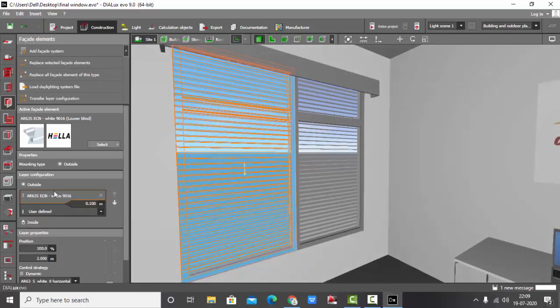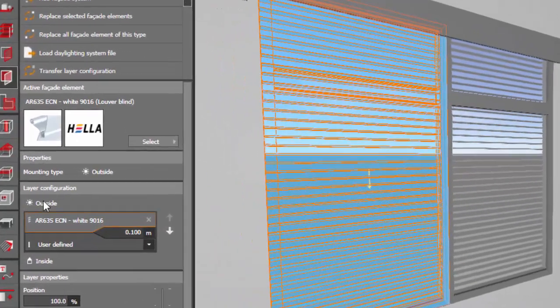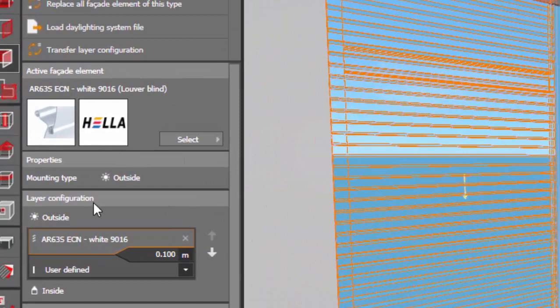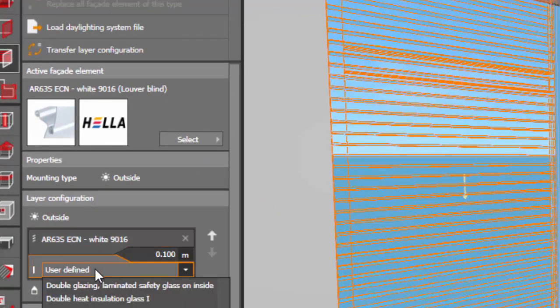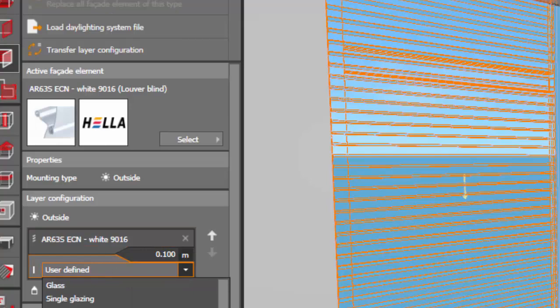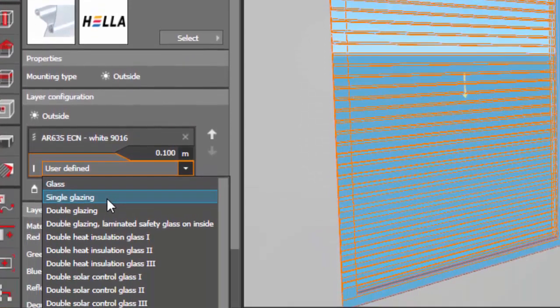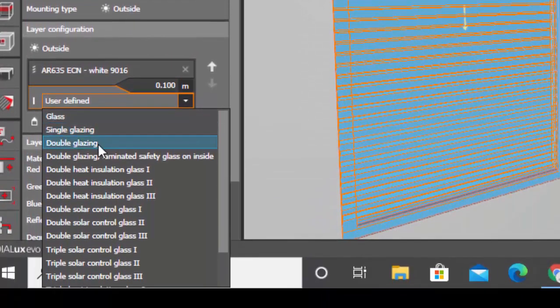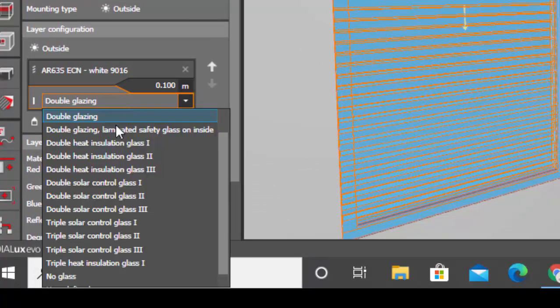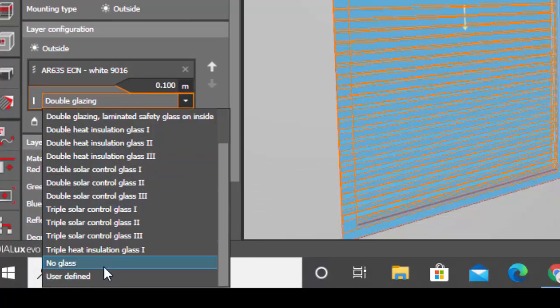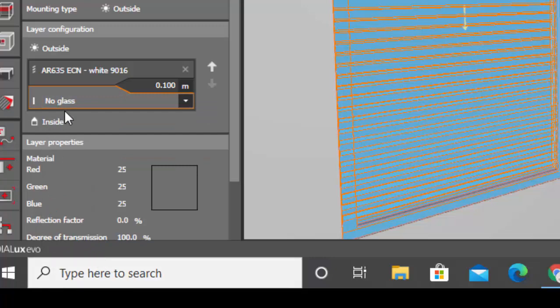You have an option here: layer configuration. You can make it user-defined. That is, if you want a single glazing one, double glazing one, or any other one, no glass.